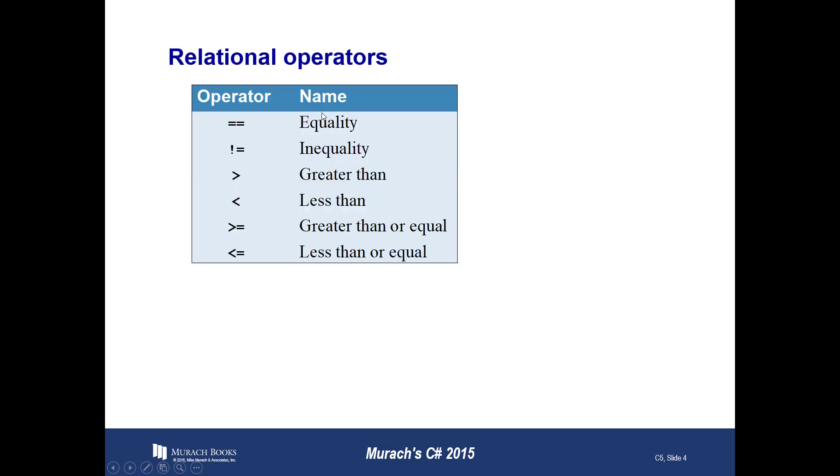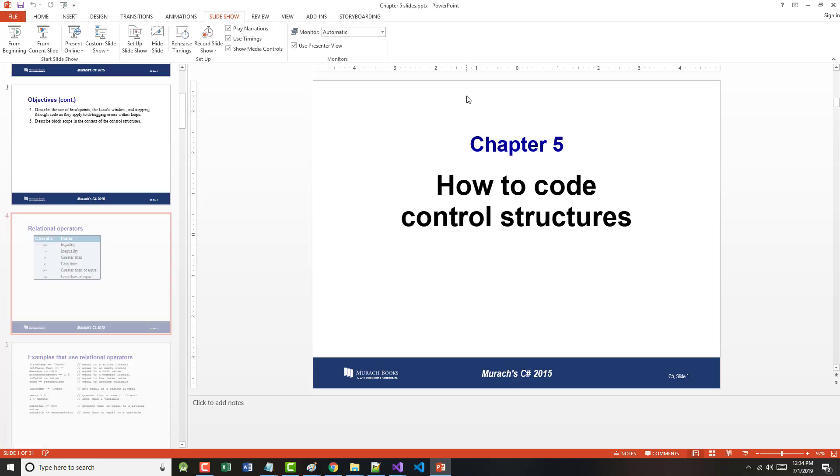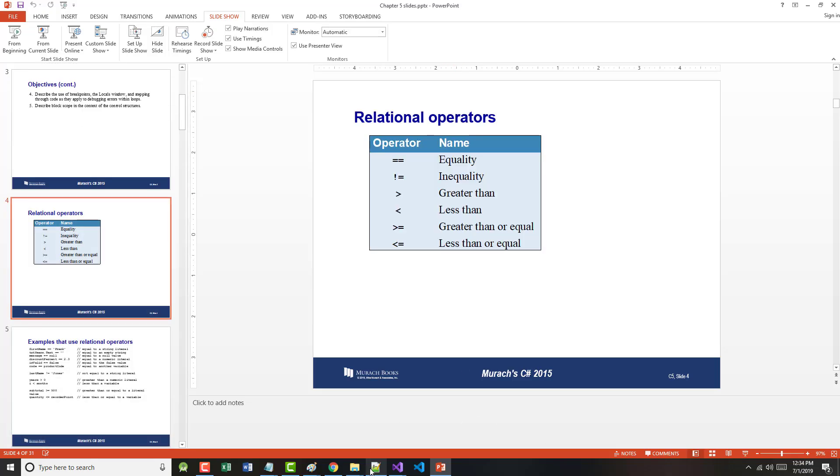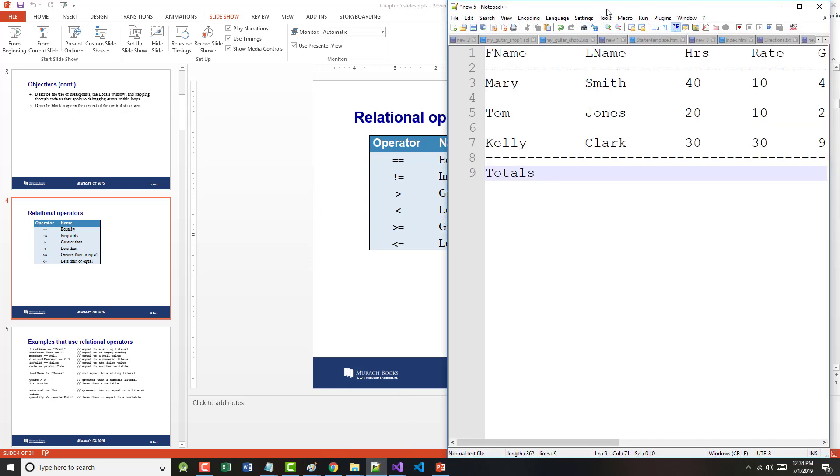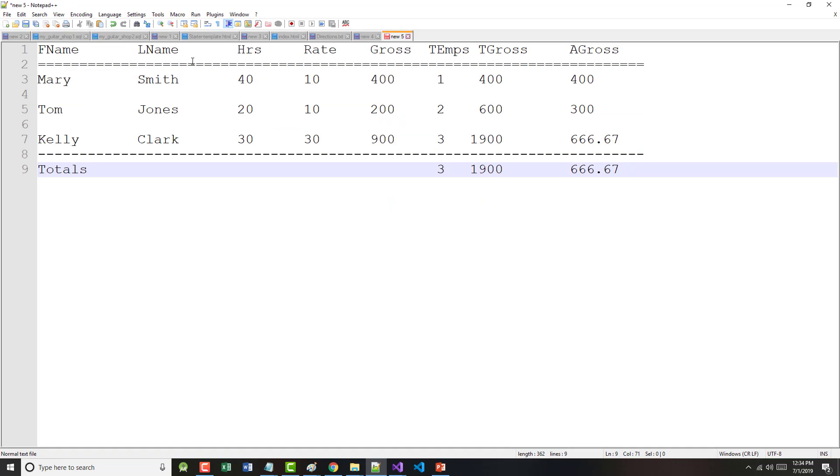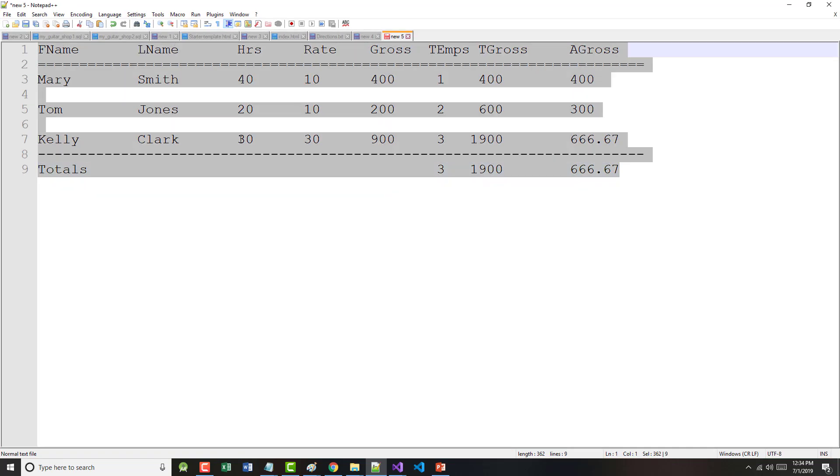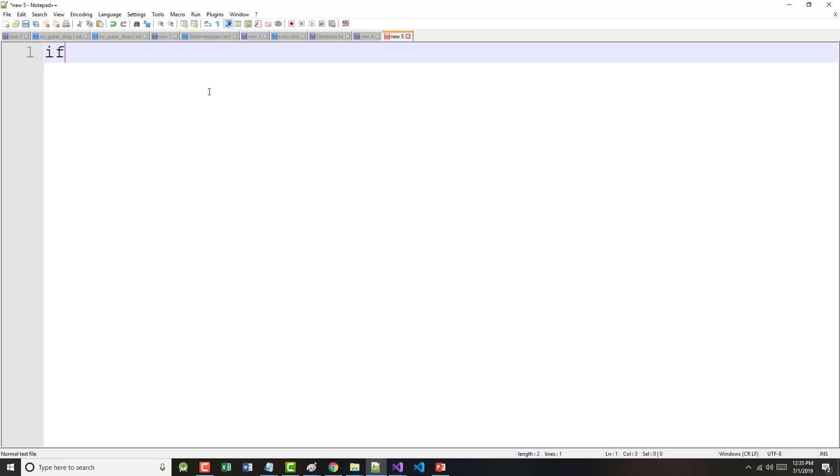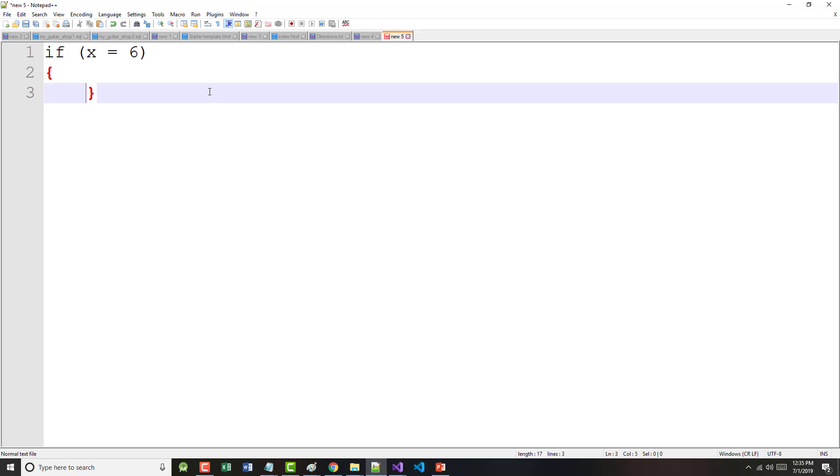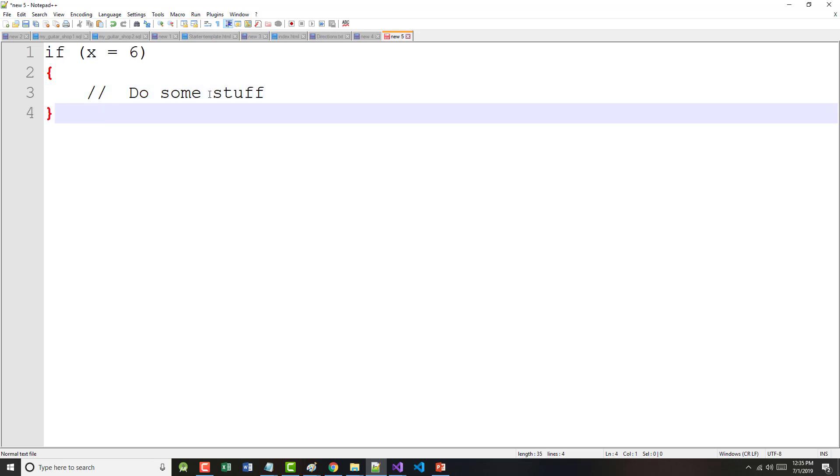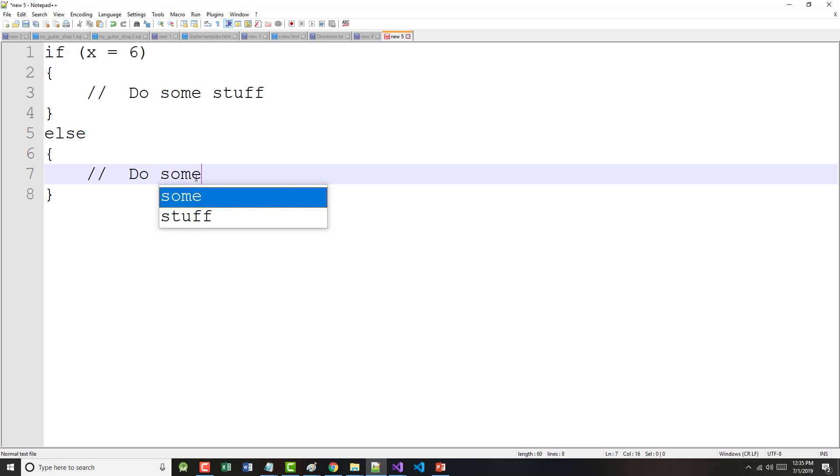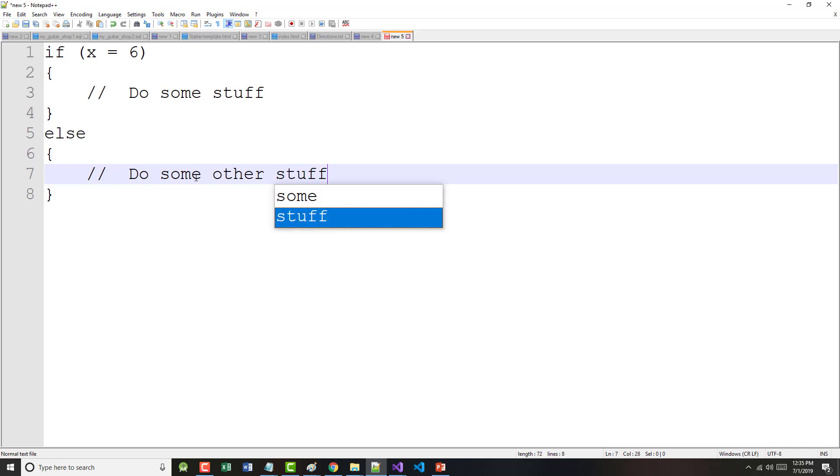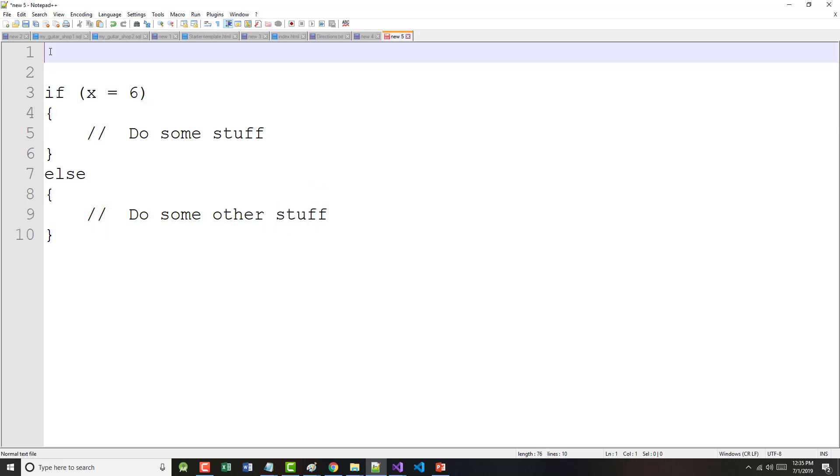Here is the relational operators. Notice that like with many languages, equality is a double equal sign. So in other words, if I do this, if I were to come in here and type in this. Try it again. There we go. So if I were to come in here and type in if x equals 6, okay, and I've got here do some stuff. Whatever it is, else do some other stuff.